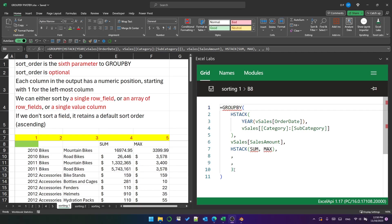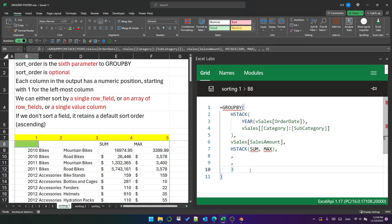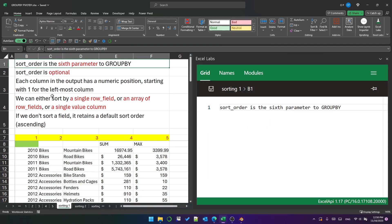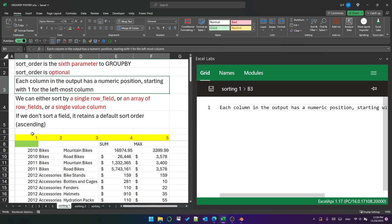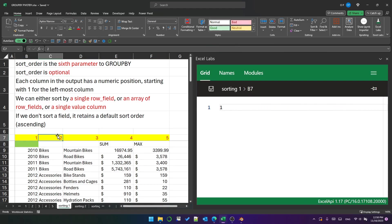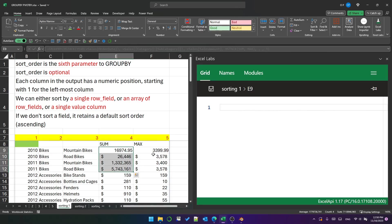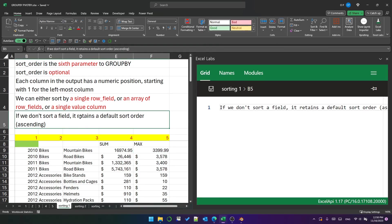If you don't know what all this is, please look at my previous video on the GROUP BY function. Today we're just going to talk about the sort order argument, which is the sixth parameter. Currently I've got it set to three. It's optional. Each column has a number—one, two, three, four, five. I've got five columns in my output. We can either sort by a single row field, an array of row fields, or a single value column. These are the value columns, four and five. But the important thing to remember is if we don't sort a field, it retains a default sort order.